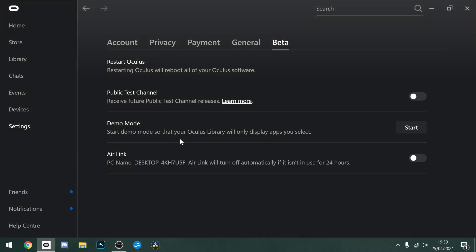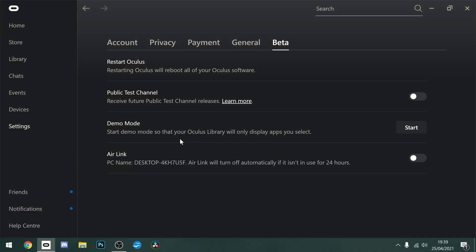Now once that is done, go back to your settings. You should see this option in your Oculus app which is Air Link. You want to turn that on.